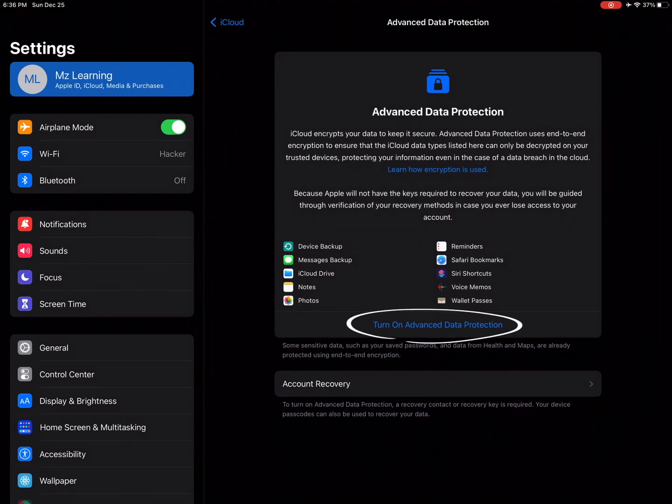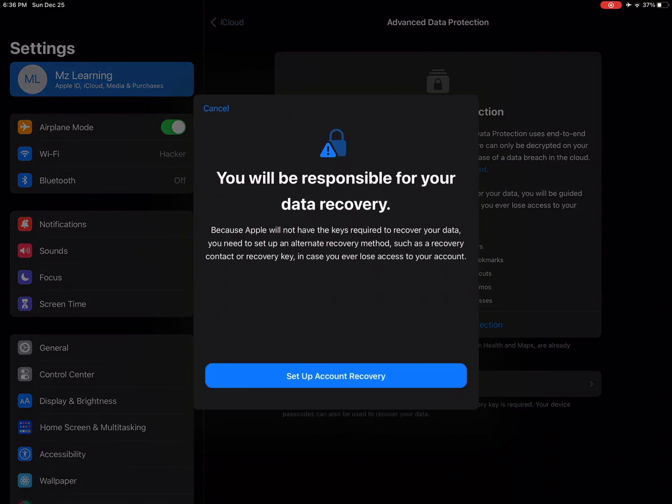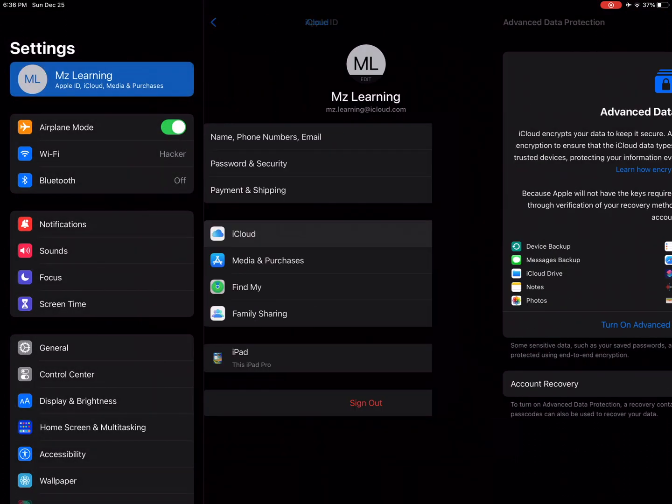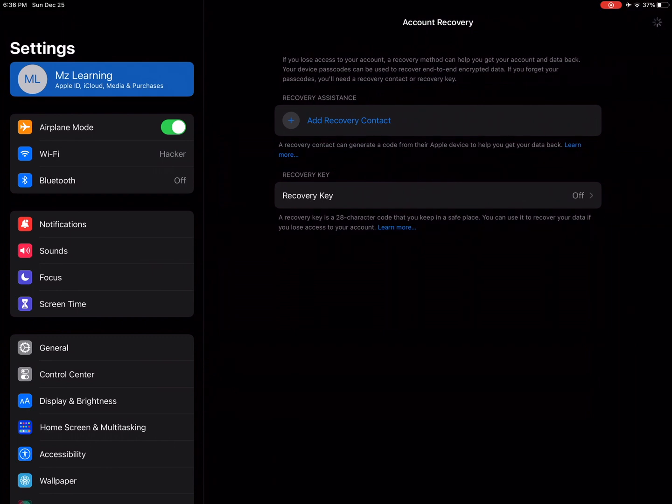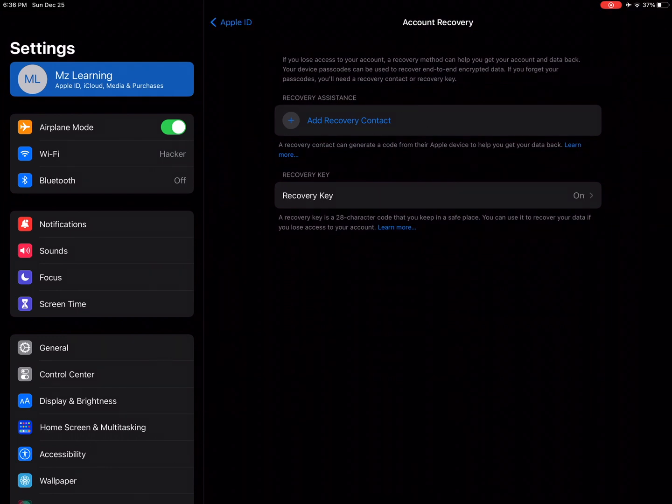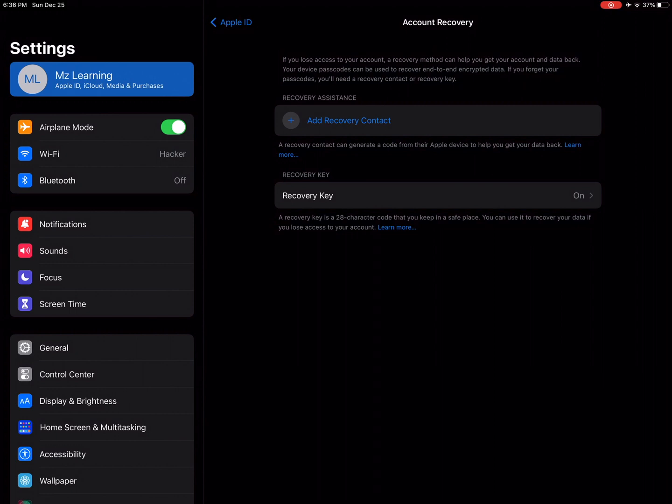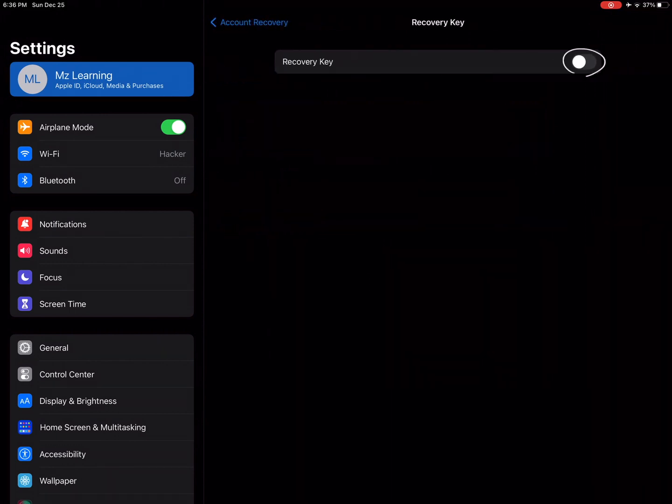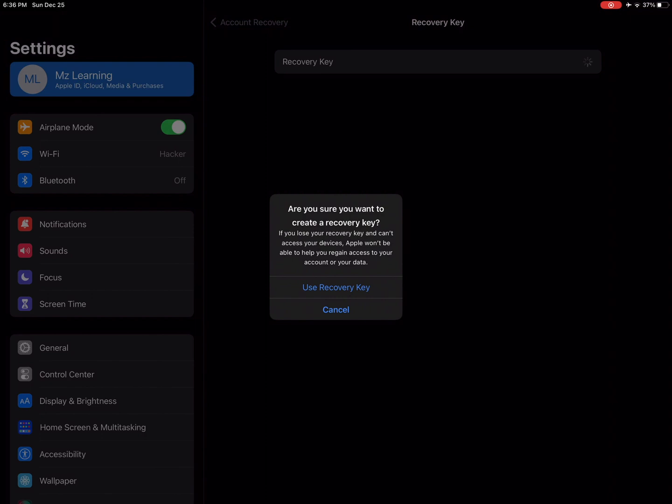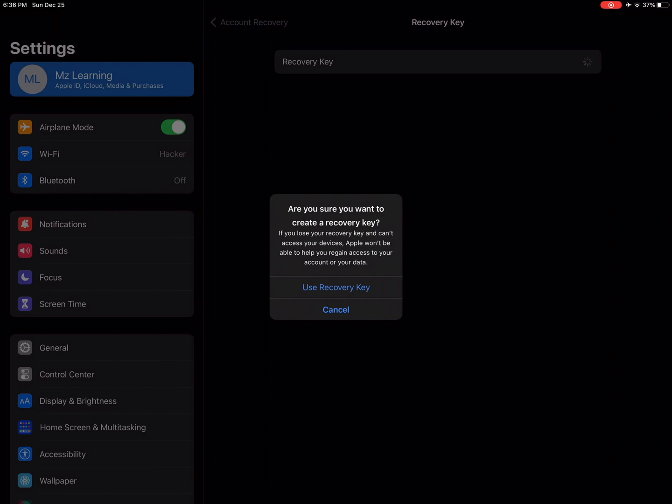Now first set up account recovery. We have two options here: add recovery contact and add recovery key. I select the recovery key option and turn on the radio button. Now tap on the use recovery key.